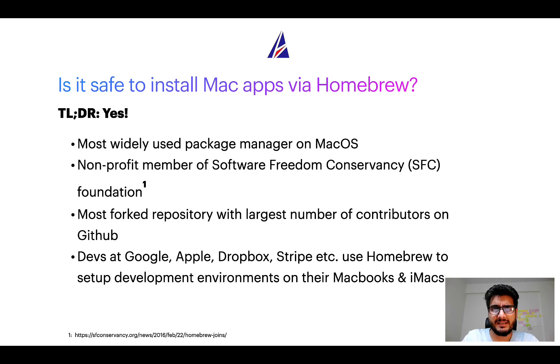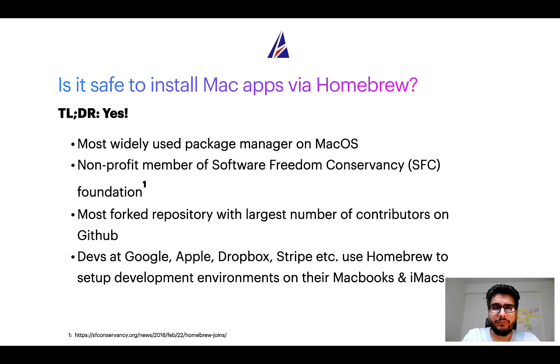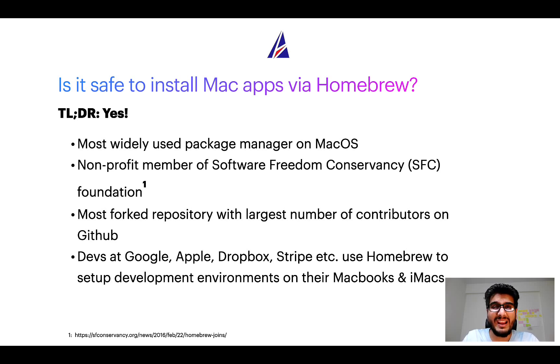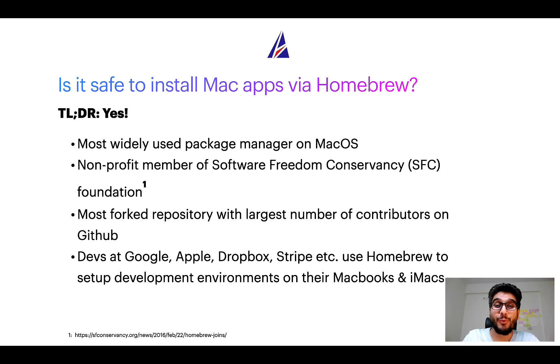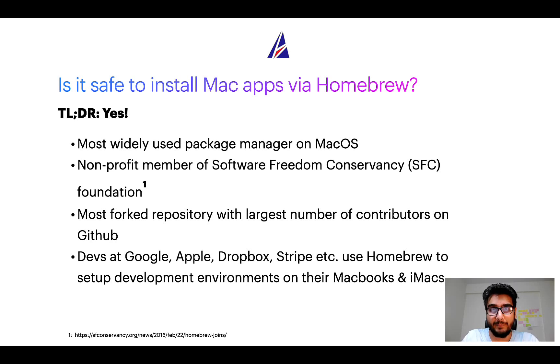Many other open source projects like Git, BusyBox, Samba, and Vim are all part of this Software Freedom Conservancy organization. Also, you might be surprised to know that Homebrew is the most forked project on GitHub and it has the largest number of contributors on its GitHub repository.